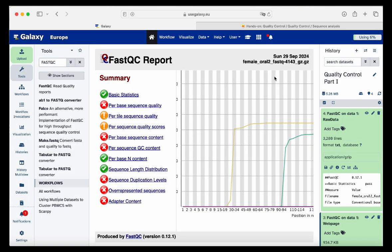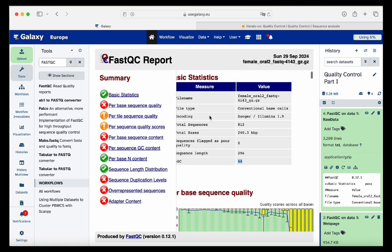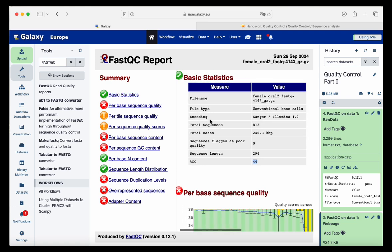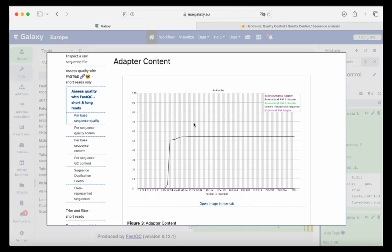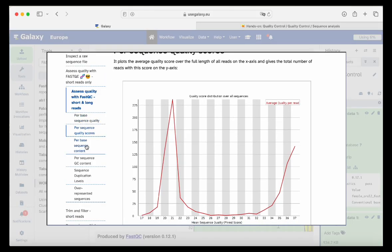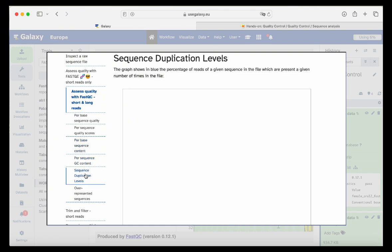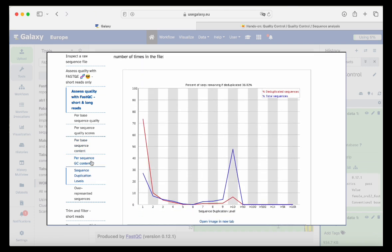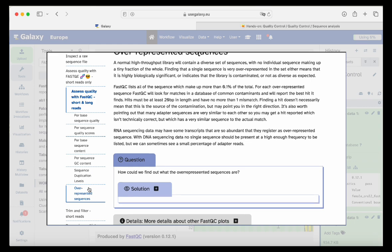One of the tutorial questions is: what is the Phred encoding used in this FastQC? From our FASTQ file, we know the encoding technology used was Illumina 1.9. Going back to the tutorial, there are more plots with detailed information you can also find and read by yourself.